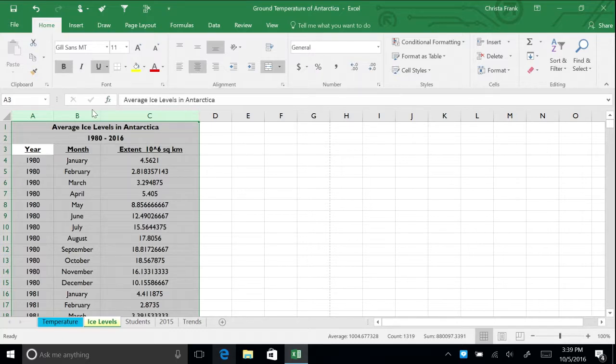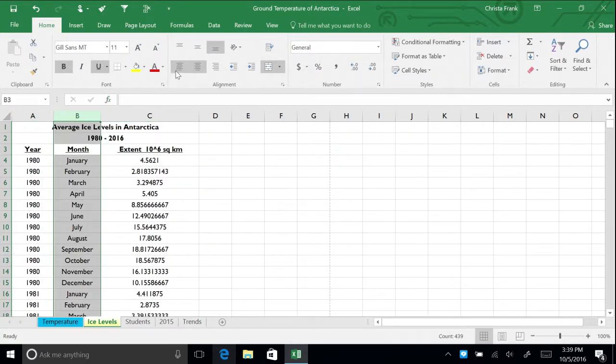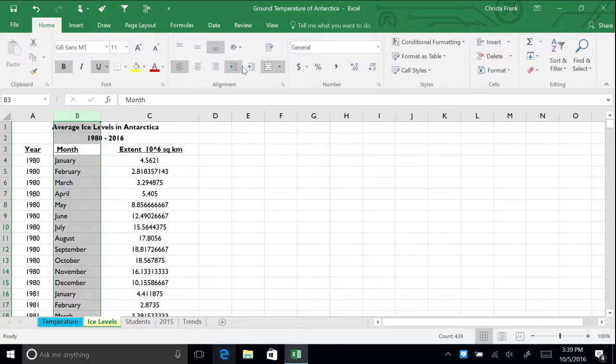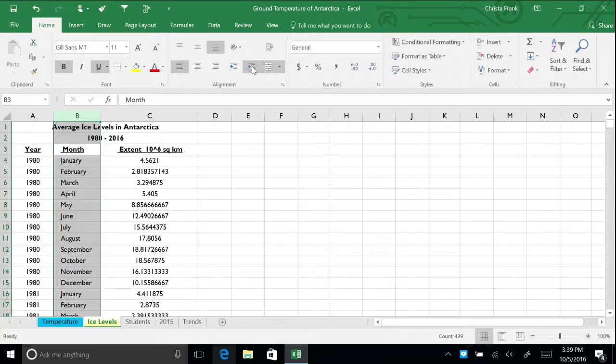Highlight column B and align it to the left. Now, let's increase the indent on the month cells. With the column still highlighted, press the Increase Indent button on the Home tab. The cell content moves to the right border. Once again, center the data.